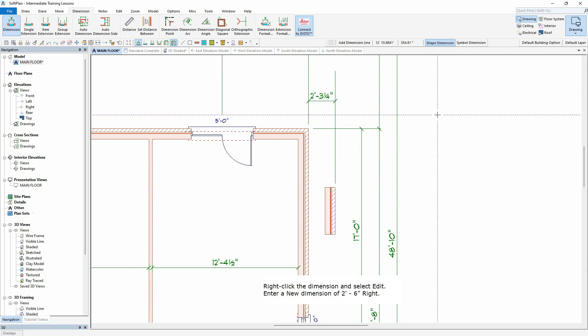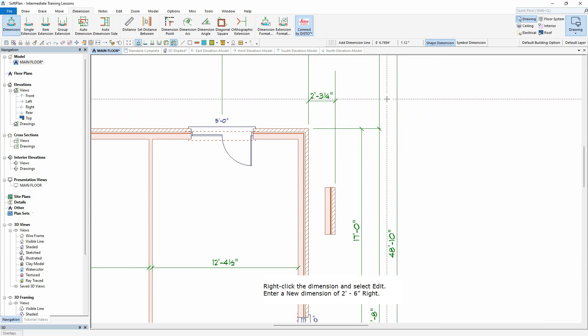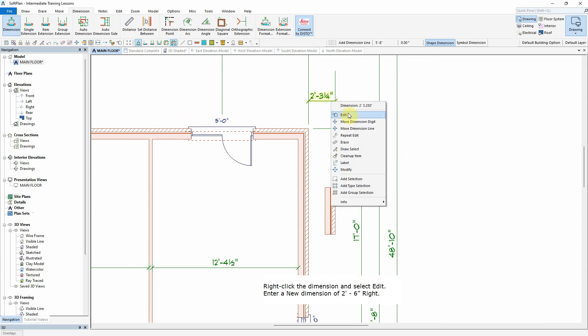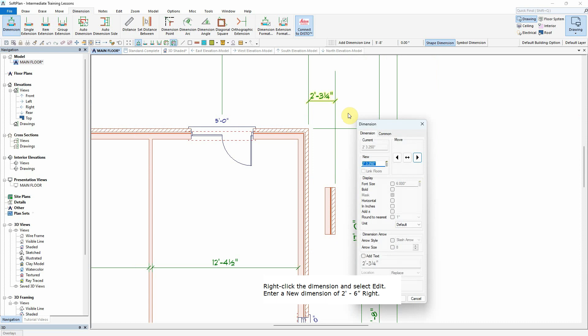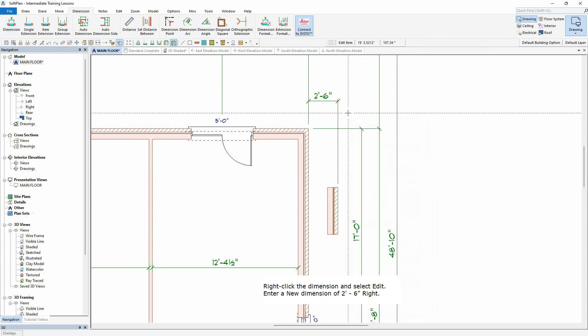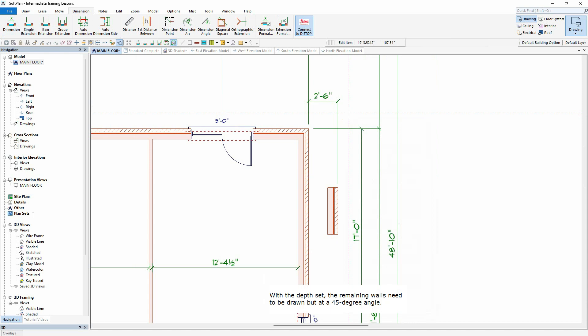Right click the dimension and select Edit. Enter a new dimension of 2 feet and 6 inches. With the depth set, the remaining walls need to be drawn at a 45 degree angle.